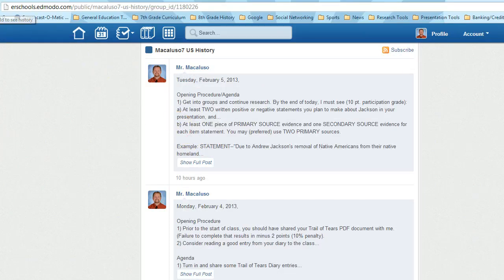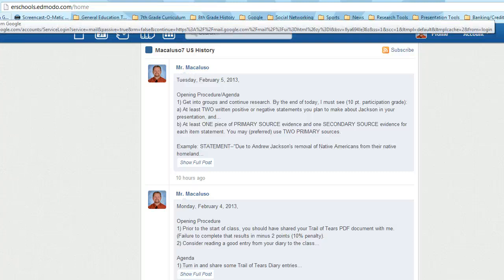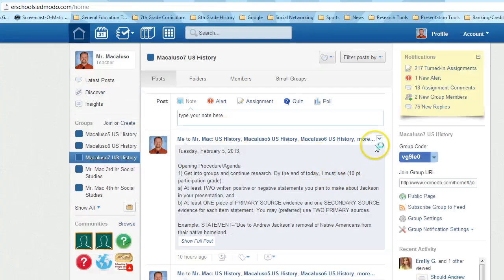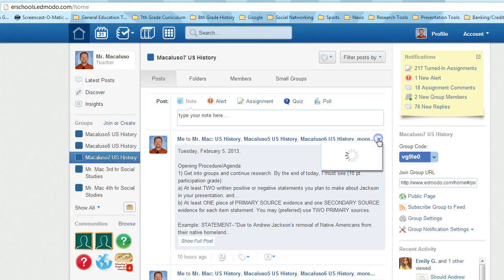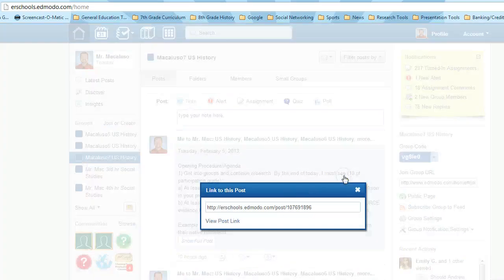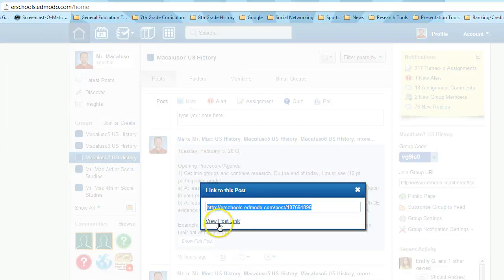One other thing you can do, if you go back to the main page, you can get a link to the post. So if you click link to post, it gives you just a link that you can use just for that day.